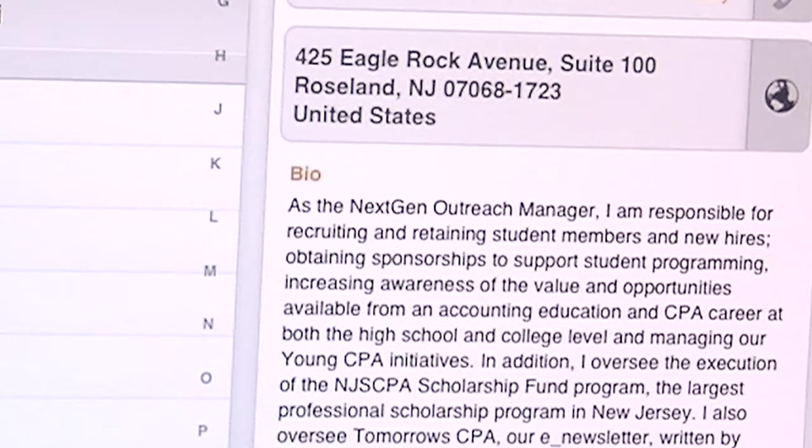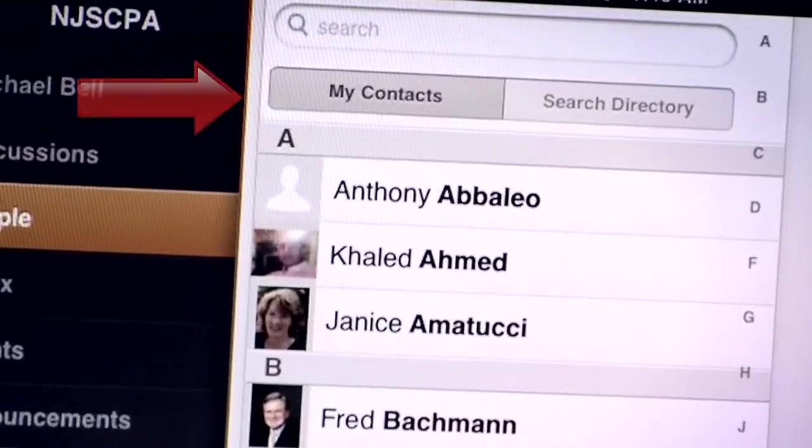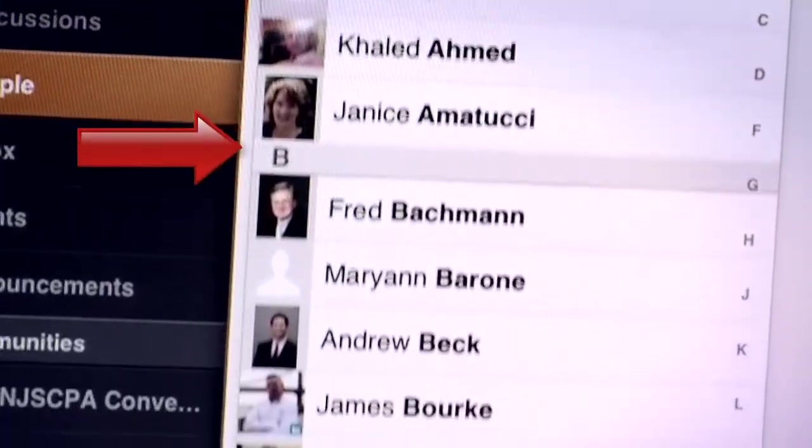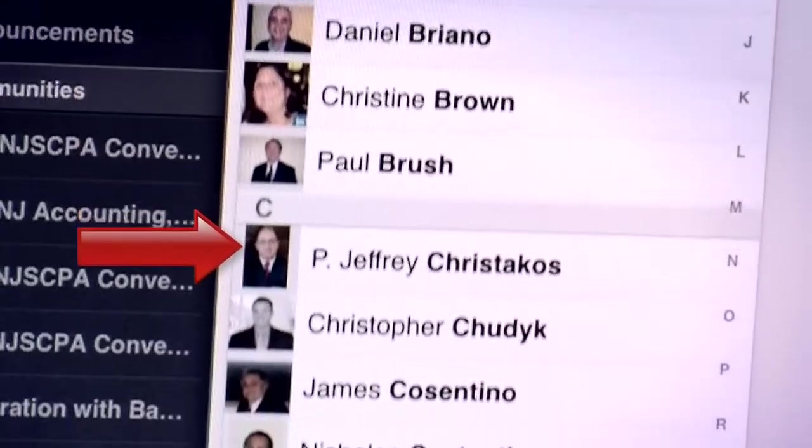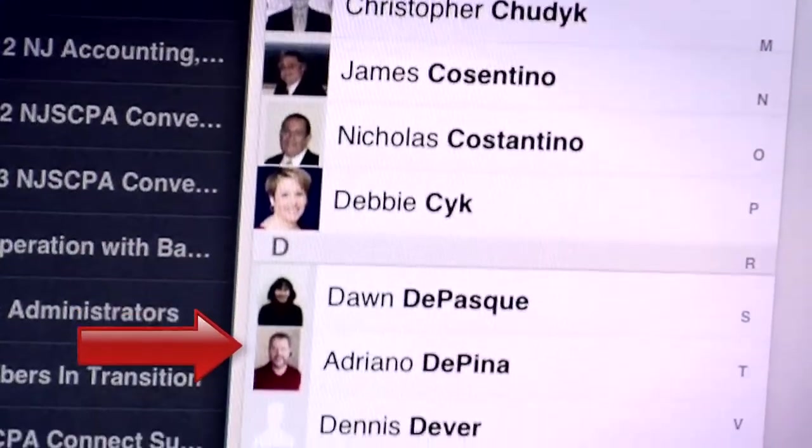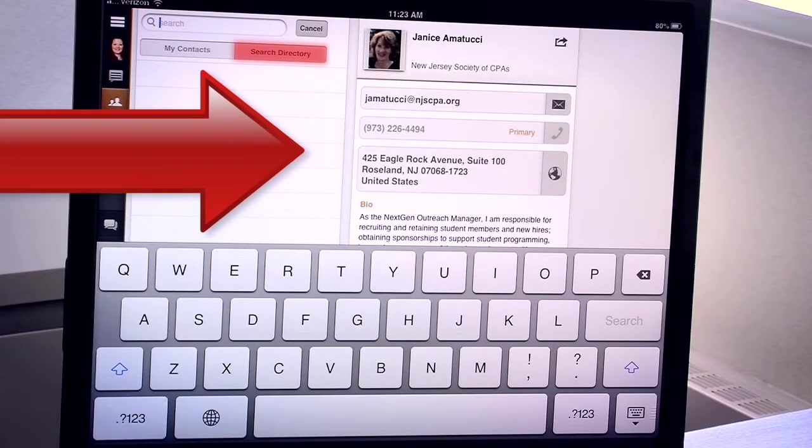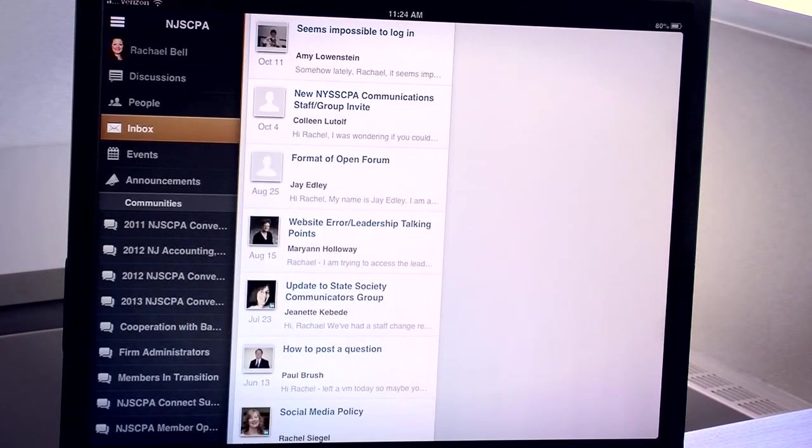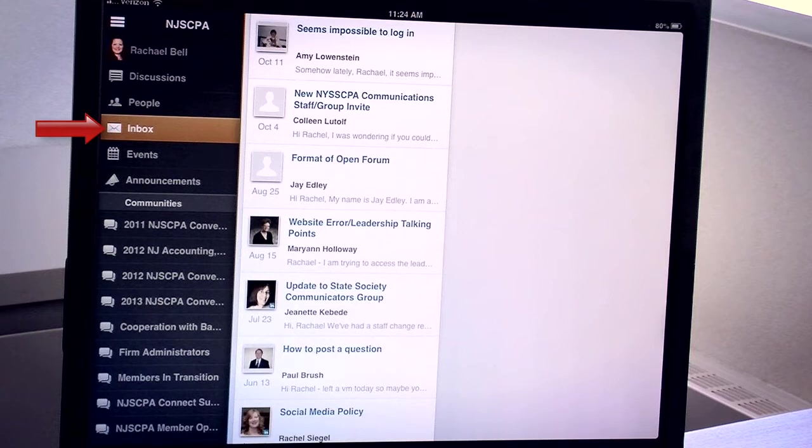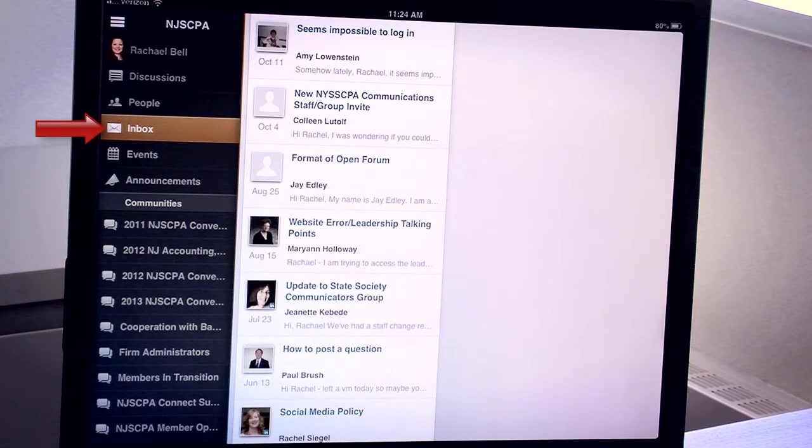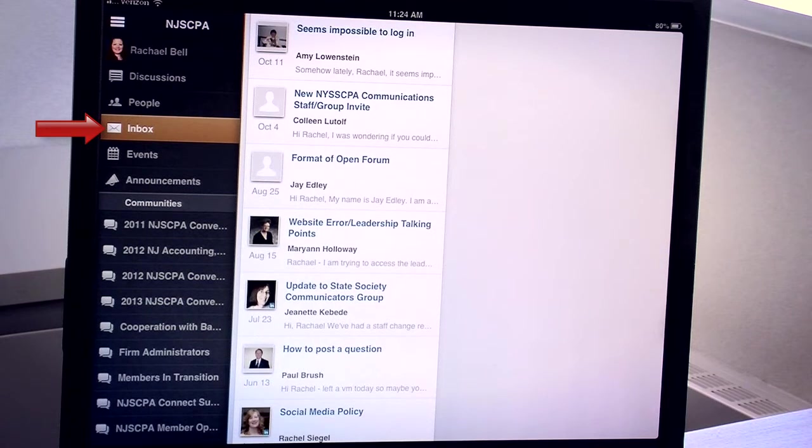The other tab in the People section is Search Directory. This will enable you to search all 15,000 of your fellow members and have access to their contact information at any point. The next section is Inbox, which is a list of all the messages that you've received via the Connect site, direct messages from other members. Typically, you will also receive these via email. So this is just a log of all of the messages that you've gotten.